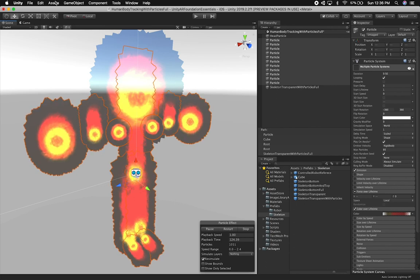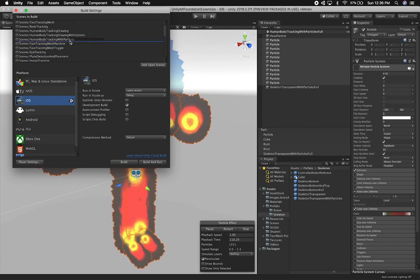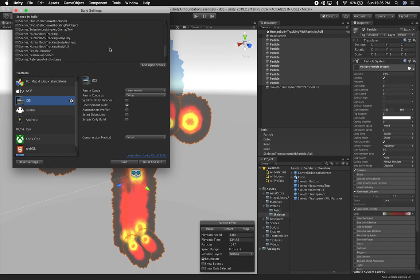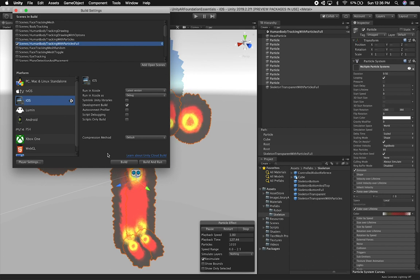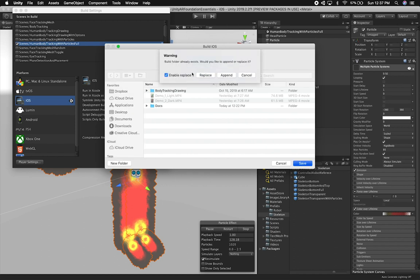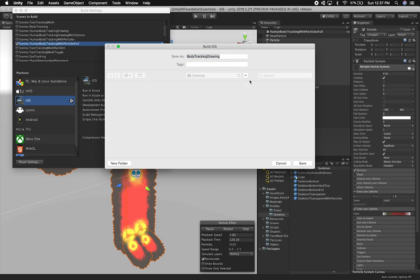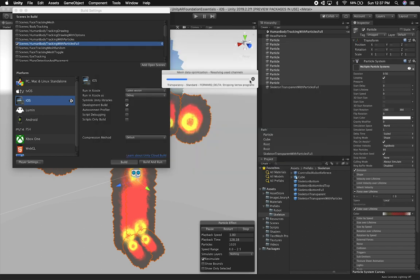Let me go ahead and build this. I'm going to go into File > Build Settings. We didn't add this scene yet — I'll click on 'Add Open Scene', navigate to where we have the examples with human body tracking, add my scene, make sure everything else is unchecked, and then click Build to build this to my device. I already had one created from the previous video — I'm just going to replace it. As soon as this is done building to Xcode, I'm going to run this on my device and show you how it looks.